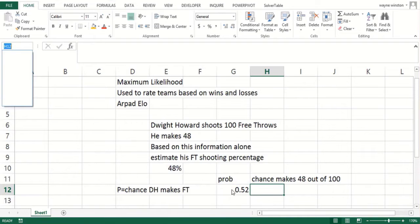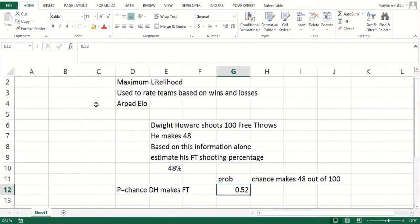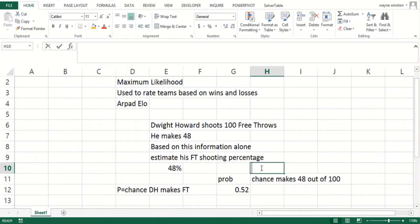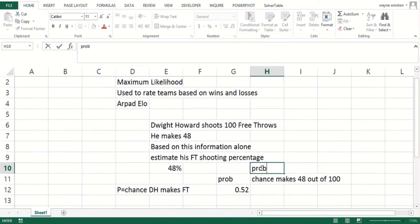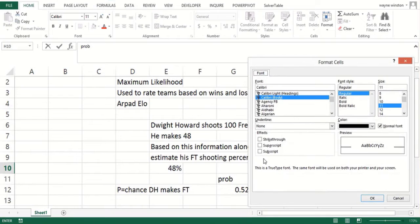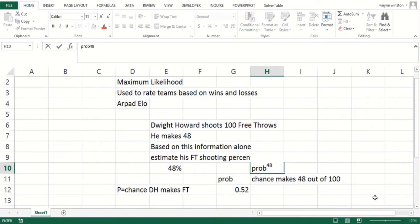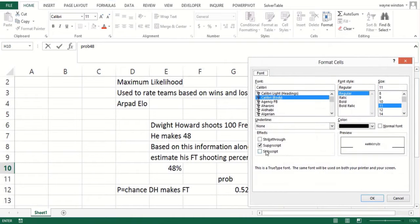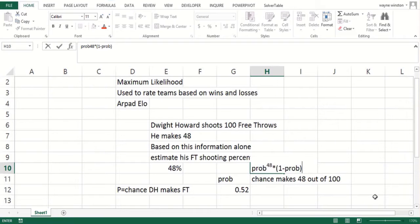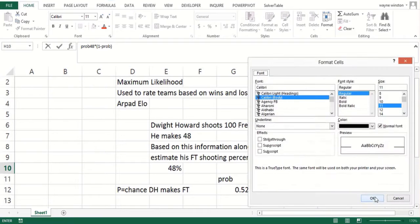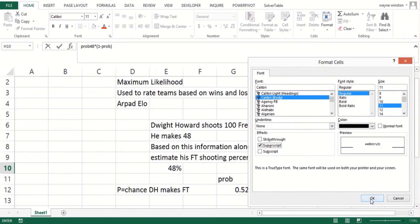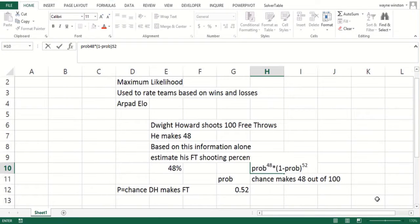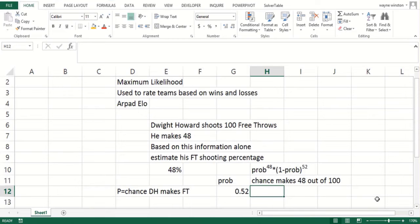I'm going to name this cell prob. One way of making 48 out of 100 would be make the first 48 and miss the next 52, and the probability of that happening would be probability to the 48th power, and you would multiply that times the probability he would miss to the 52nd power.